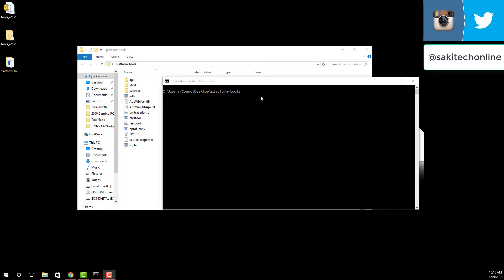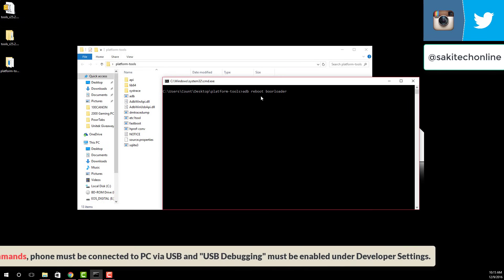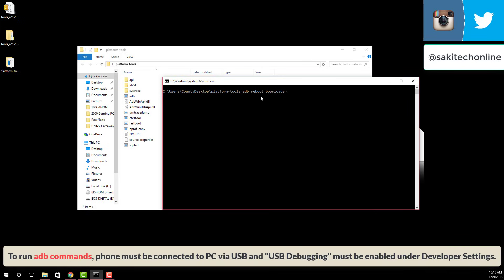From here, if you need to, you can start running ADB commands right on the spot. So you can type in ADB reboot bootloader, if you have a phone attached to your computer, that is. You have to attach your phone to your computer using a USB cable.